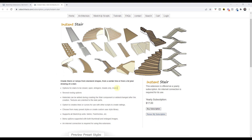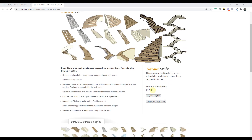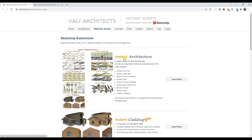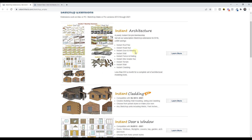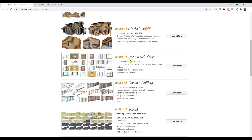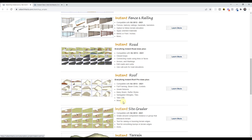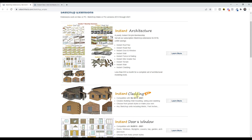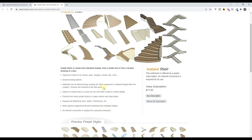Instant Stair is a paid extension. It's either a yearly subscription of seventeen dollars a year, or you can get it as part of the overall Instant Architecture package, which is a hundred and eighteen dollars a year — that's less than ten dollars a month for the entire tool set. That also gets you access to Instant Door and Window, Instant Fence and Railing, which lets you create railings on your stairs, as well as some other extensions. As values go, it's actually a pretty good one for what you're paying per month.